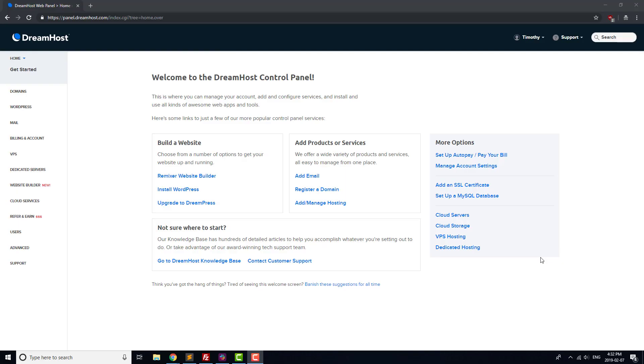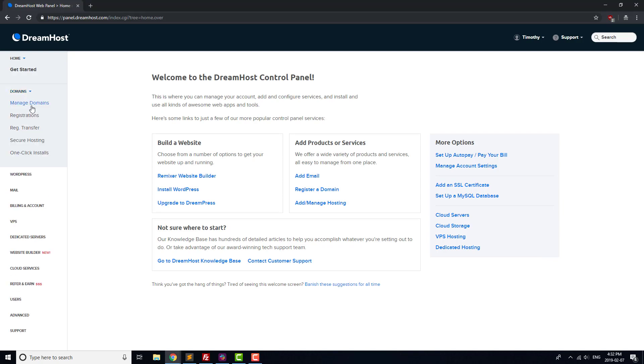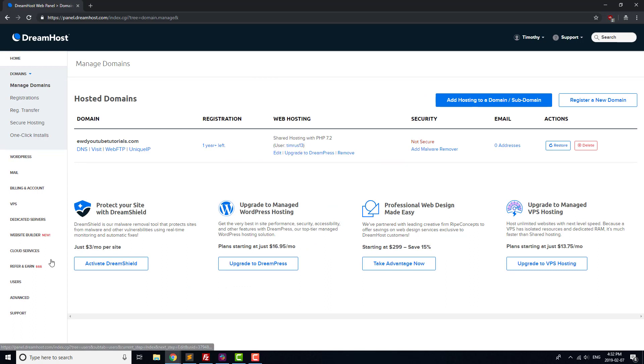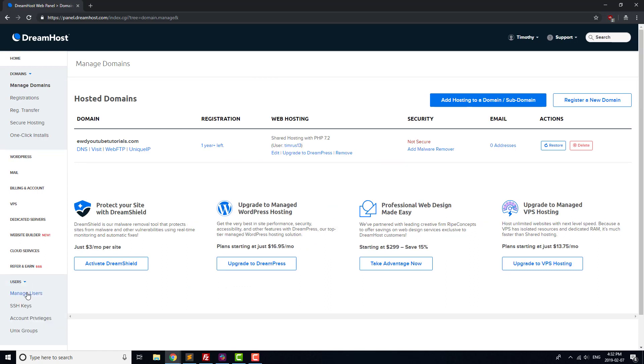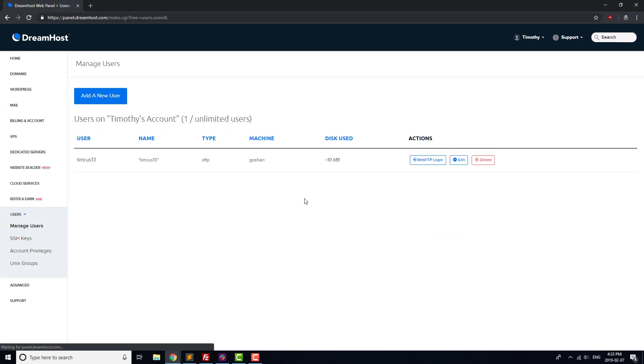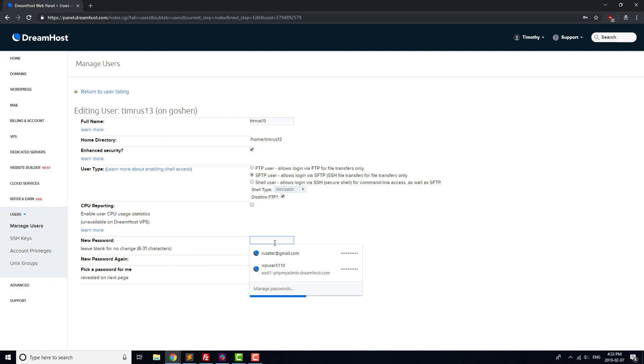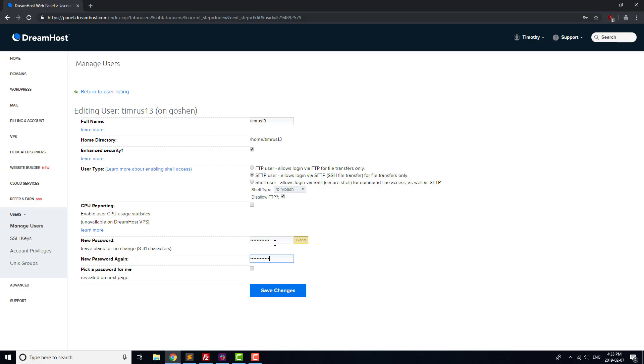In your DreamHost panel, head to Domains, Manage Domains, and in the Web Hosting column, you should see your username underneath a description of how your site is being hosted. Next, head to Users, Manage Users, and click Edit next to the username. Set a new password in the New Password field, and enter it again in the New Password Again field.